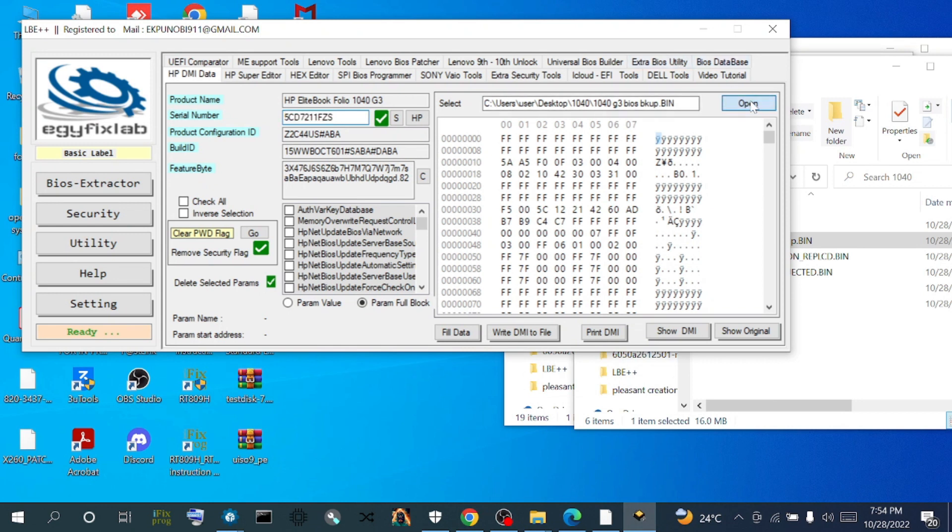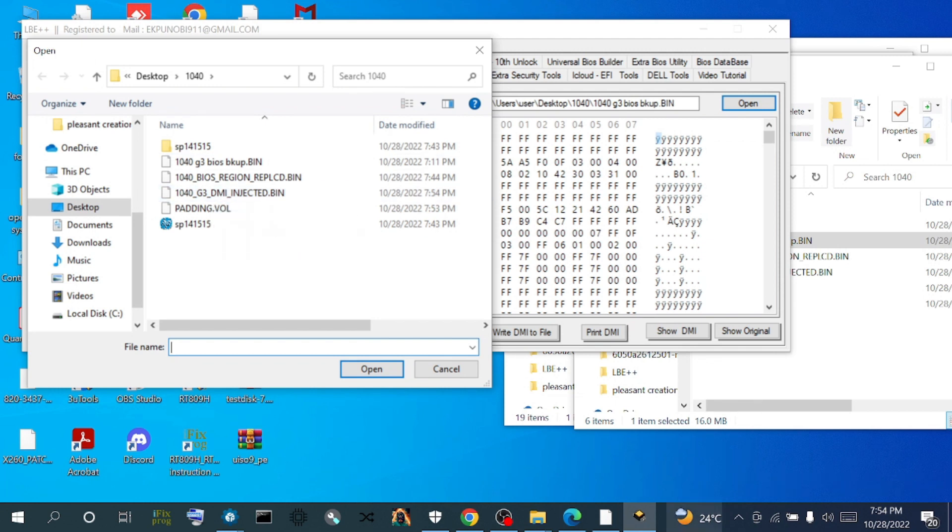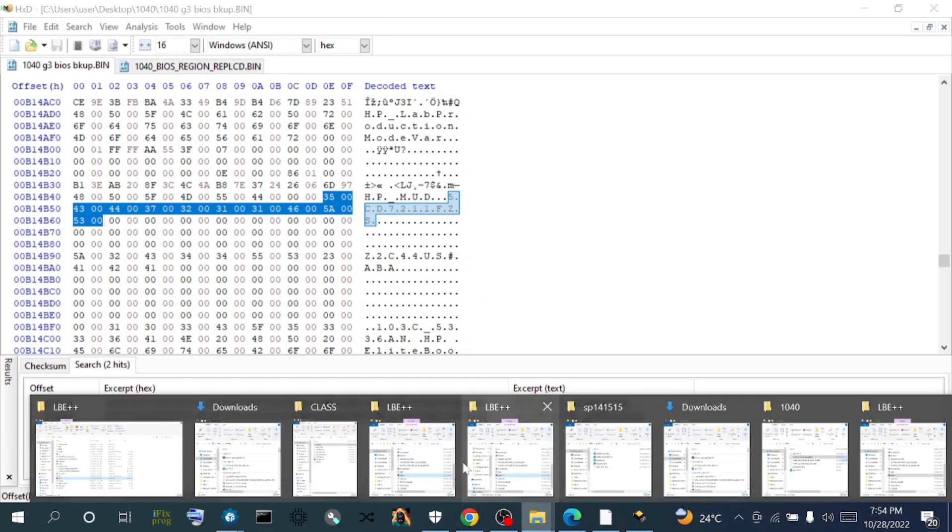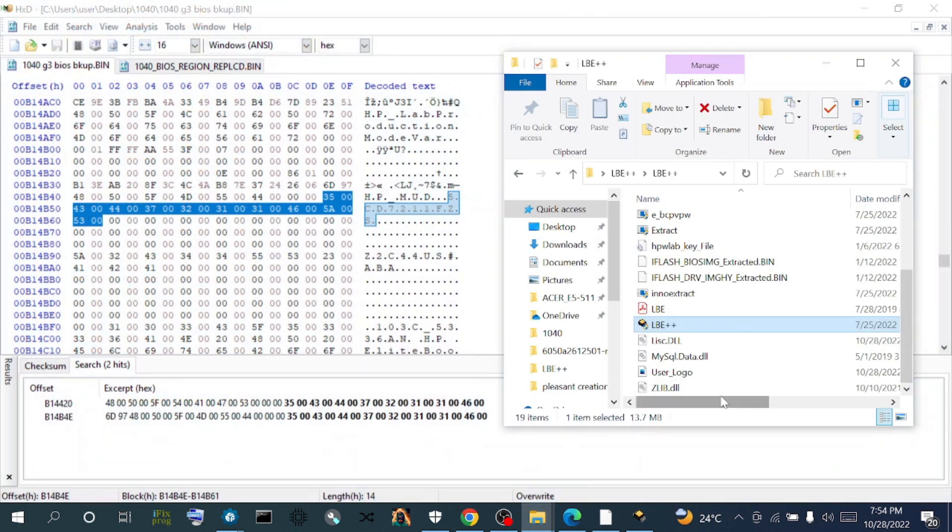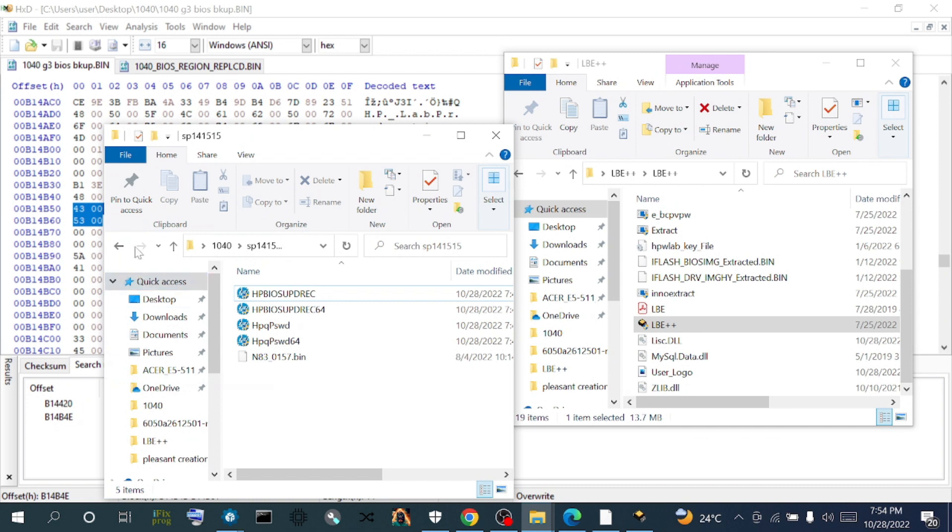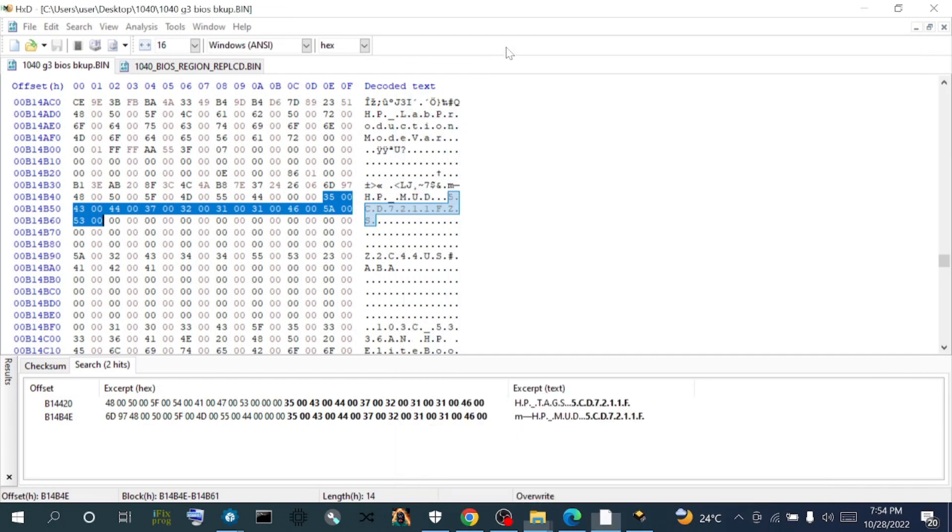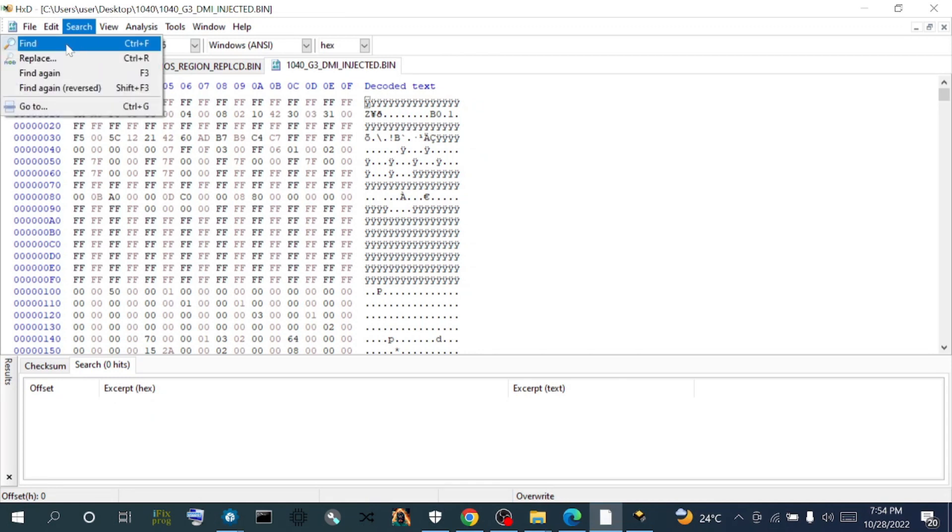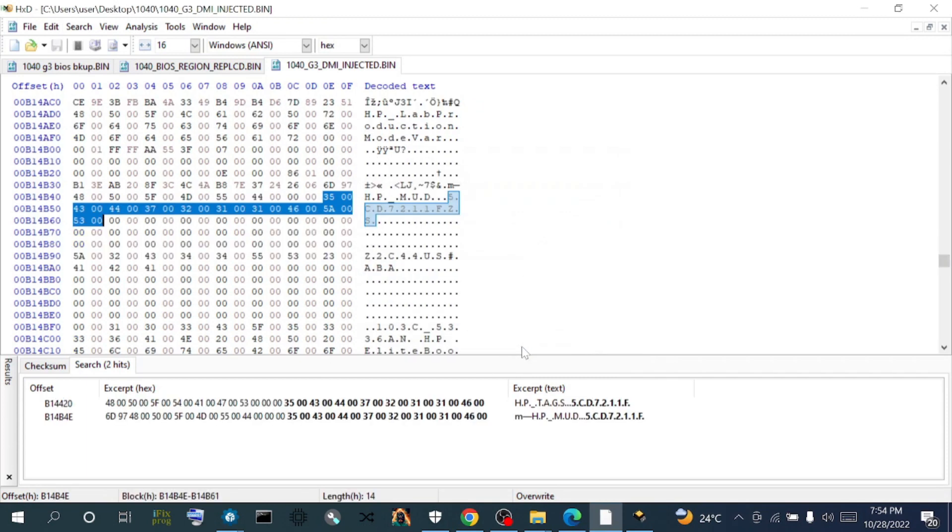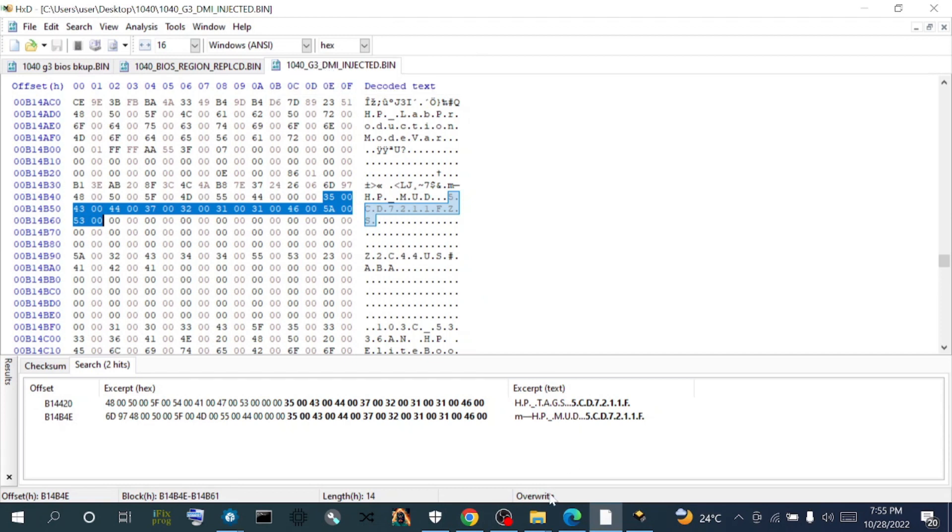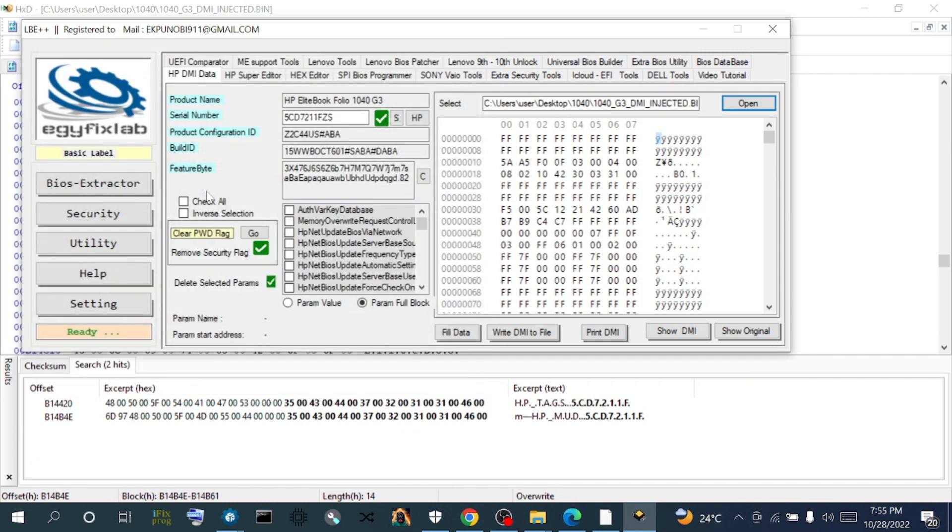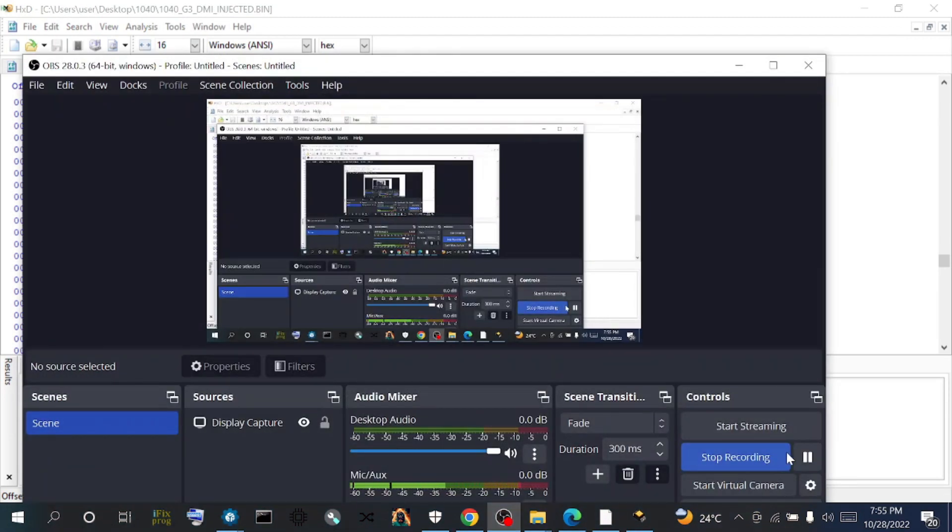Now we're going to open up the one we just injected the DMI info into. Let's open it with the hex editor and see if actually it has a serial number now. If we did a nice job, click on search. We now have our DMI info inside the new file with the BIOS region replaced. We've now injected the DMI info into it. You can still check with LBE. Everything is fine. That's how you go about injecting your DMI info and replacing a new BIOS region.